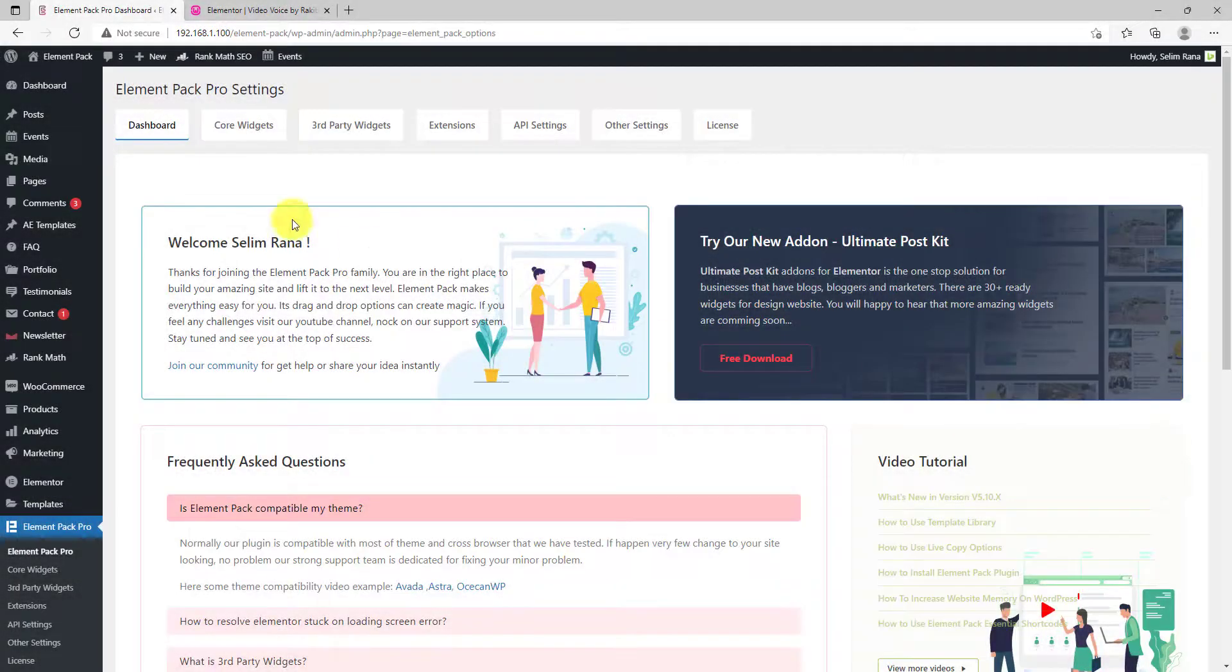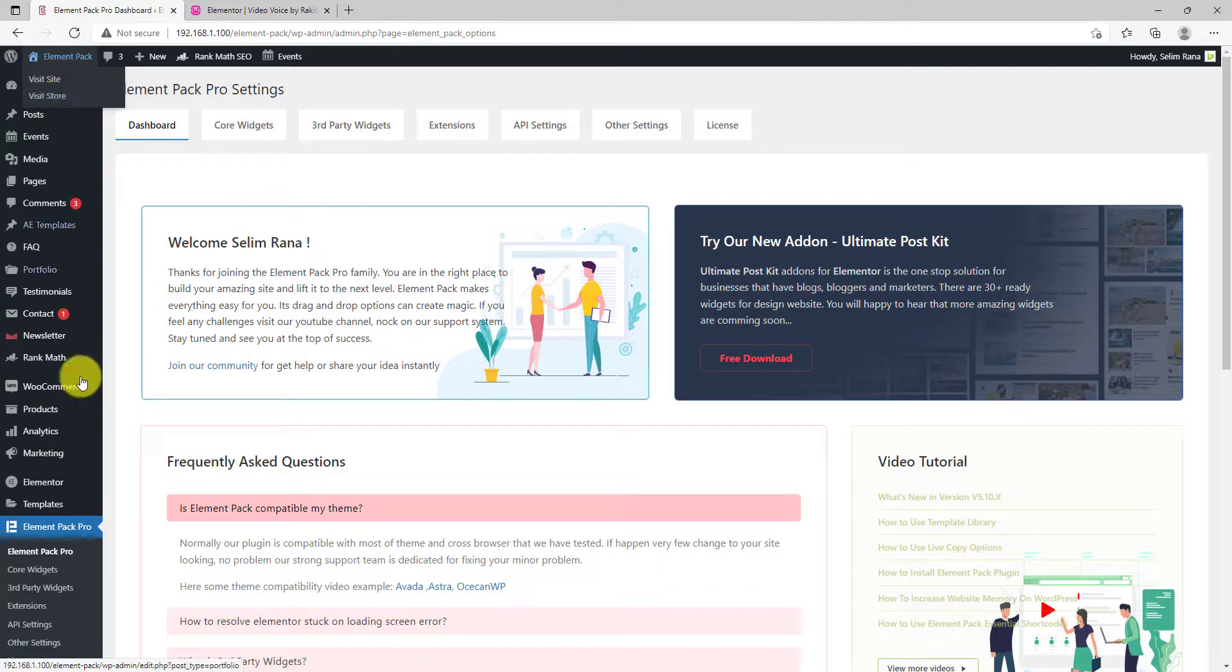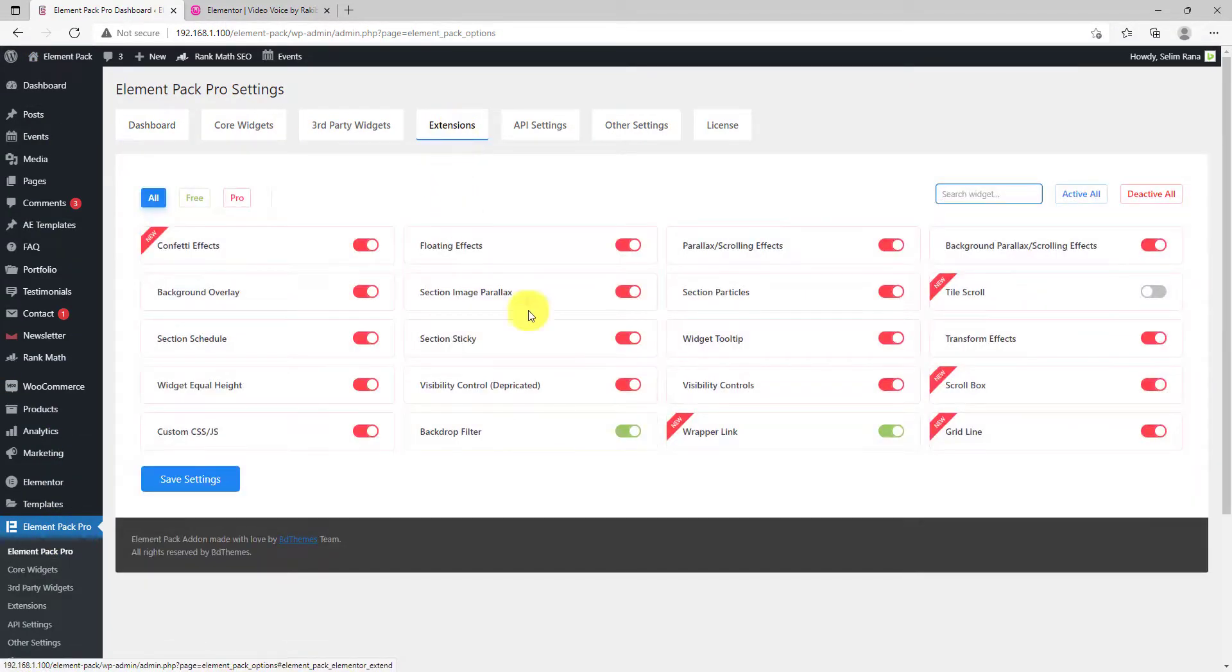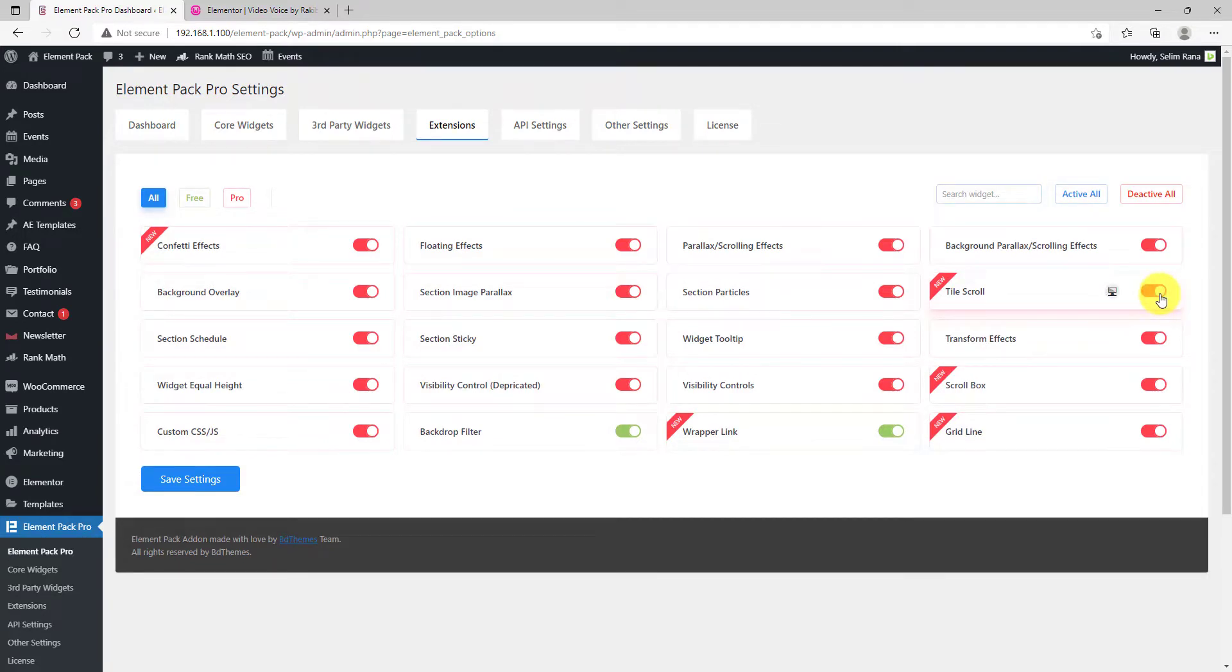To activate this feature, simply go to the extensions dashboard of Element Pack and locate the Tile Scroll option. Then hit the switcher and save settings.